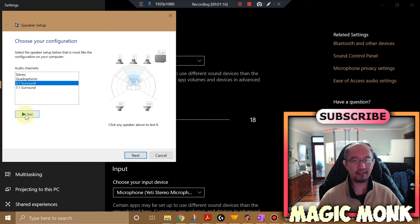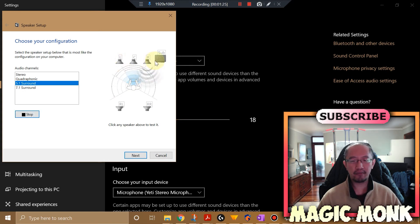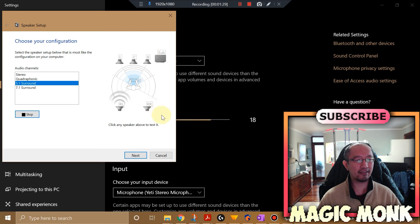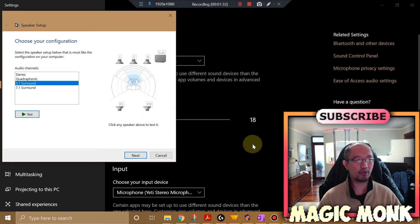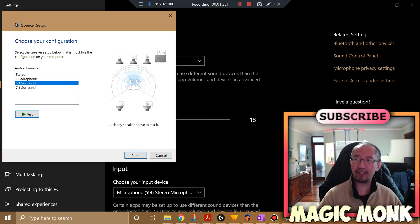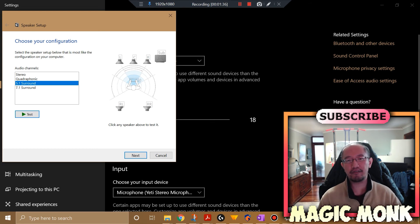Then you can click on Test and you'll hear something if it's working. I can hear sound from each of my speakers as it is testing — you probably can't hear it through my mic, but I can hear it quite well.